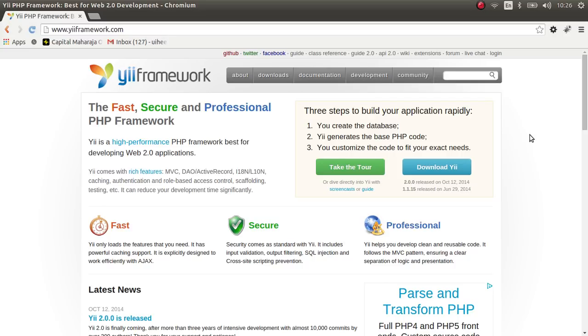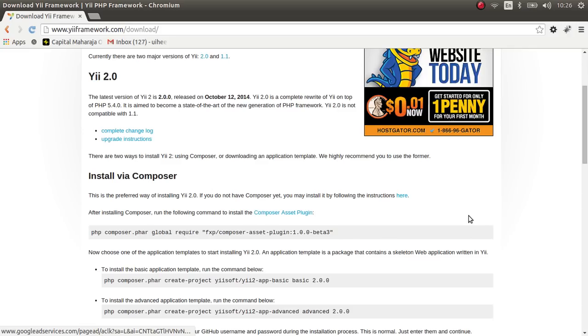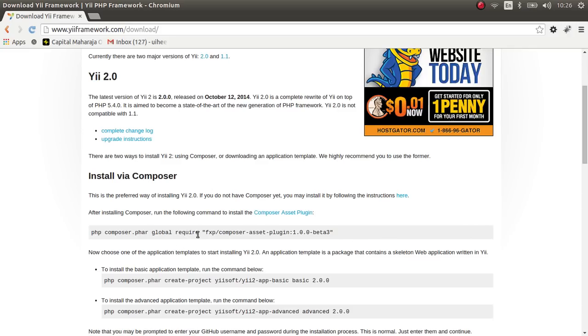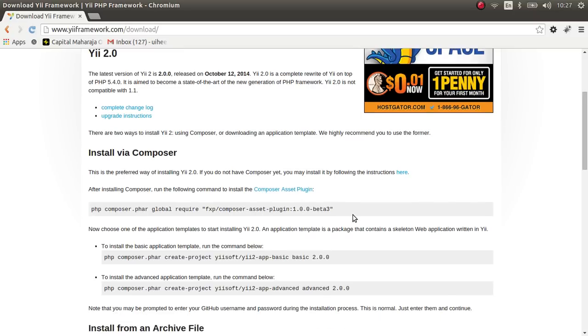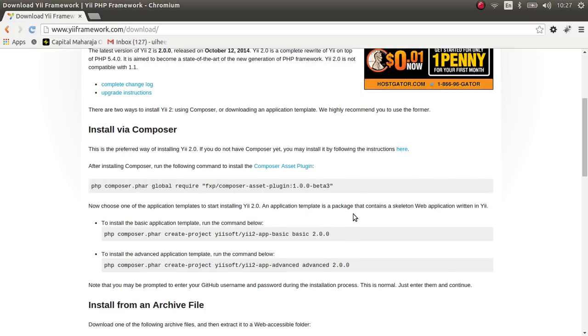So let's begin. First of all, you should know how to download and install Yii2. There are two different ways of installing Yii2 in your localhost. First way is Composer, and the second way is you download it from the archive files and extract and install.